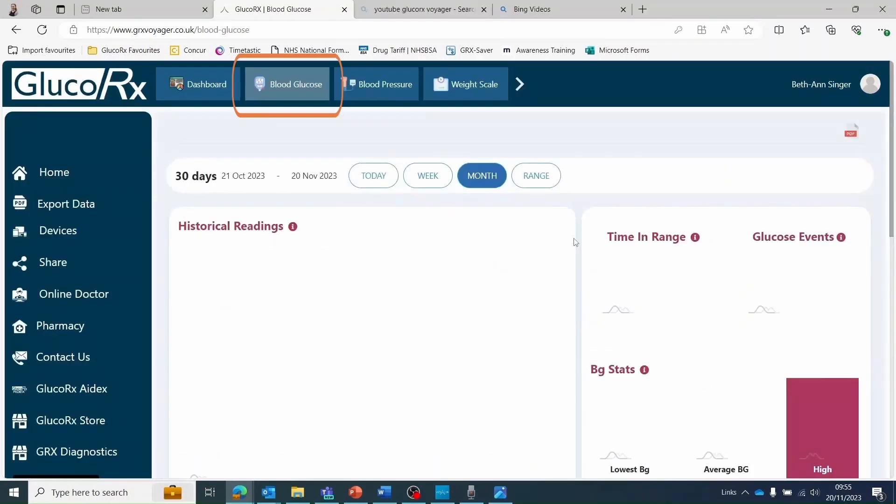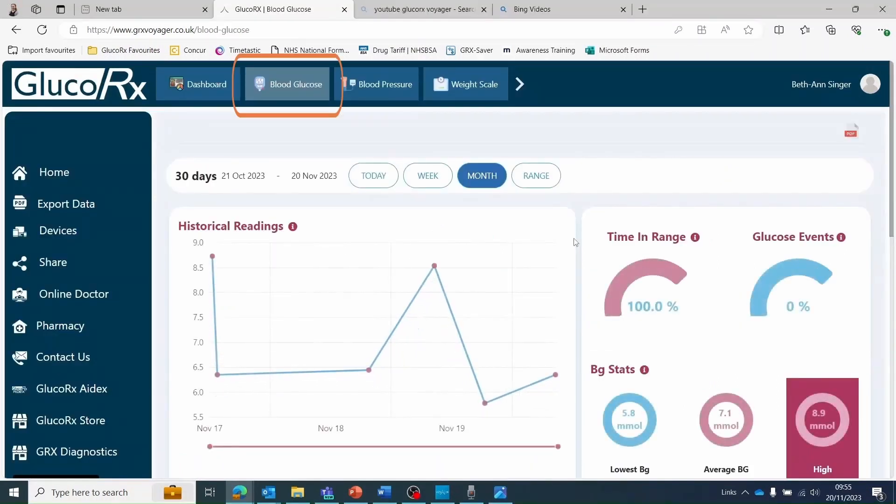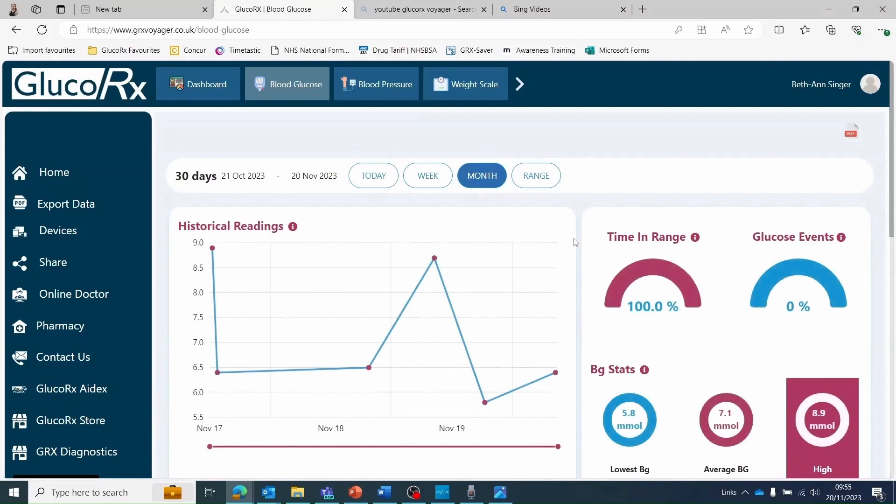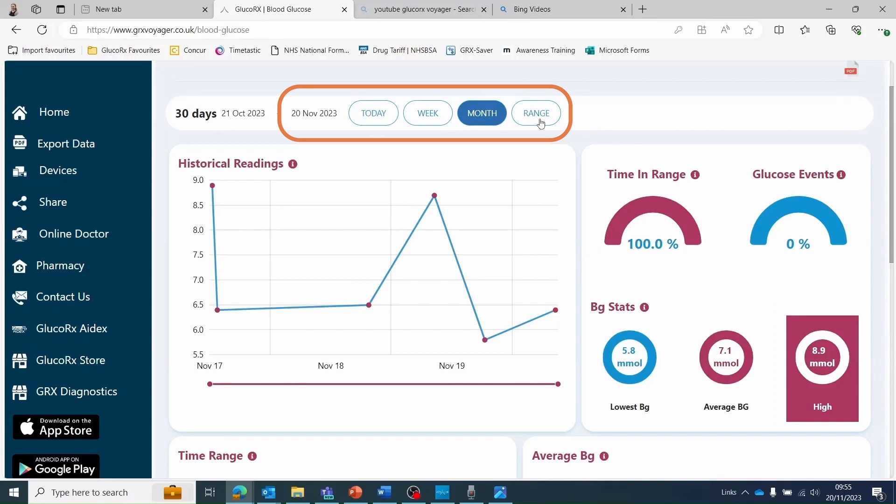Select the blood glucose tab on the top toolbar to view your blood glucose readings in more detail. This page provides a variety of different ways to view or analyze your blood glucose readings. The date range of visible data can be amended at the beginning of this page.